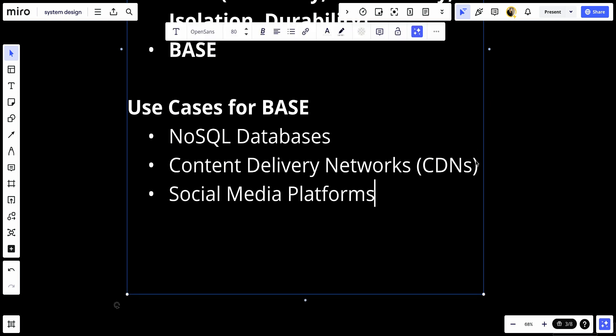Number three, we have social media platforms, where user-generated content must be quickly available to users worldwide and temporary inconsistencies are acceptable.